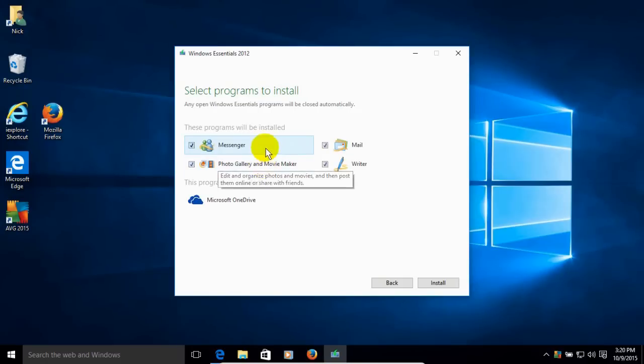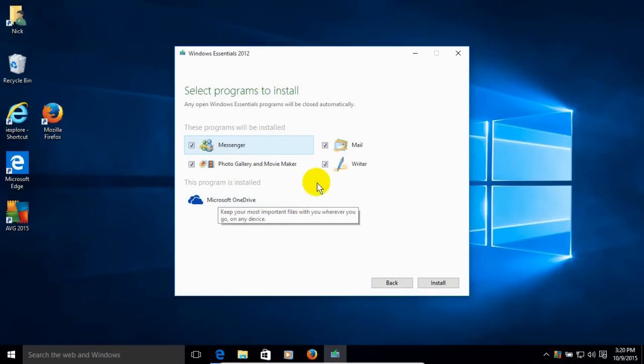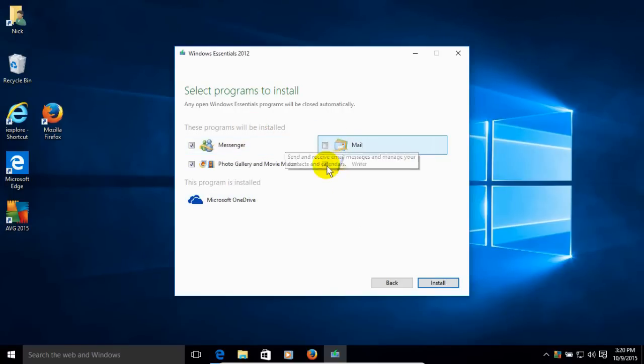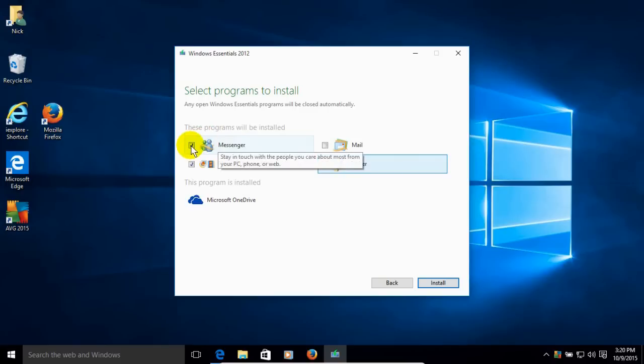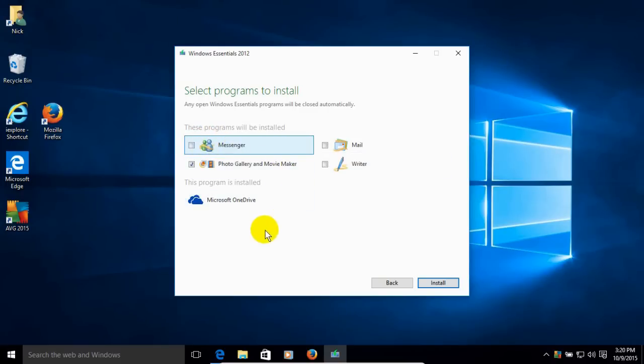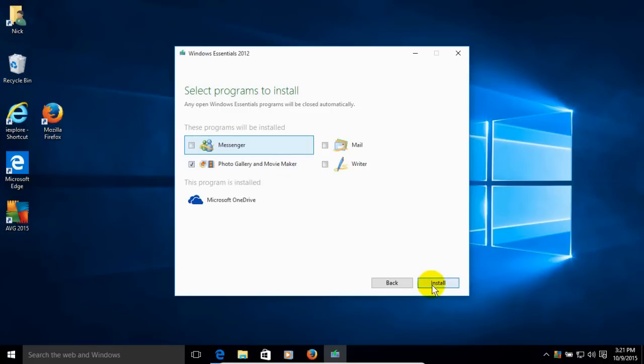So I'm going to uncheck those items or apps that I don't want to have installed on my computer at the present time. And the Microsoft OneDrive is already installed. That came with Windows 10 so I don't have to install or uninstall that. And I'm going to leave a check mark next to Photo Gallery and Movie Maker, which are included together, and click on Install.